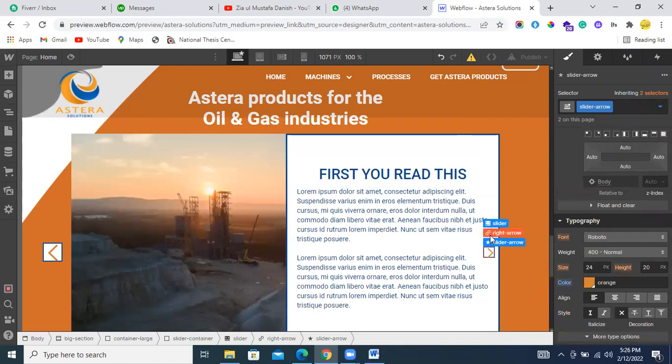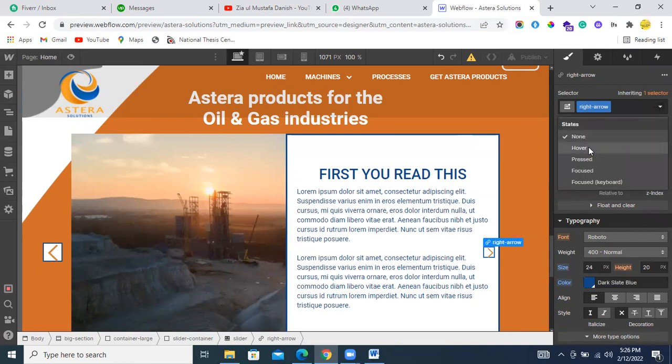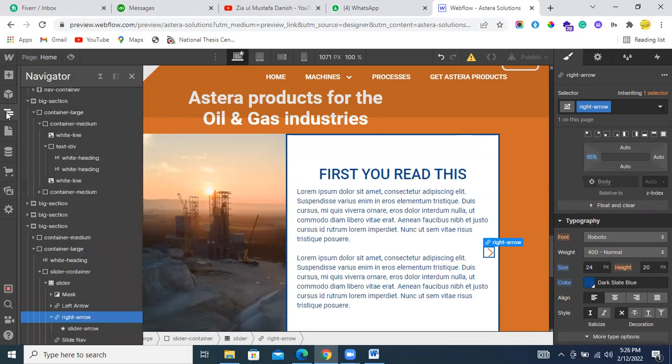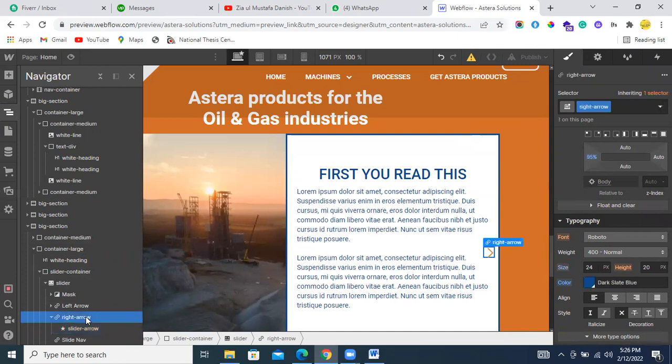You can select this right arrow class and give the hover properties from this class instead of another class, which is slider arrow. Instead of this, you need to control it from the parent class. It will be helpful for you and things will be easier.